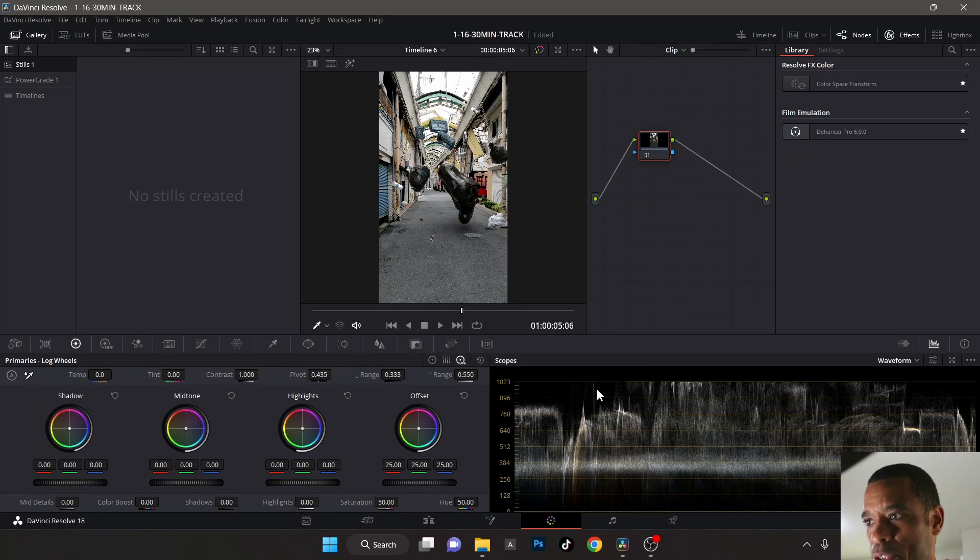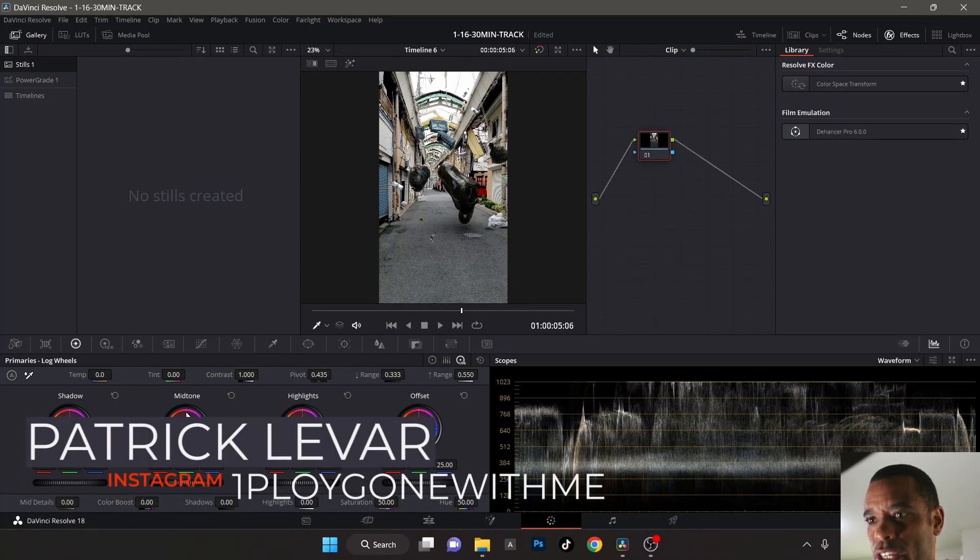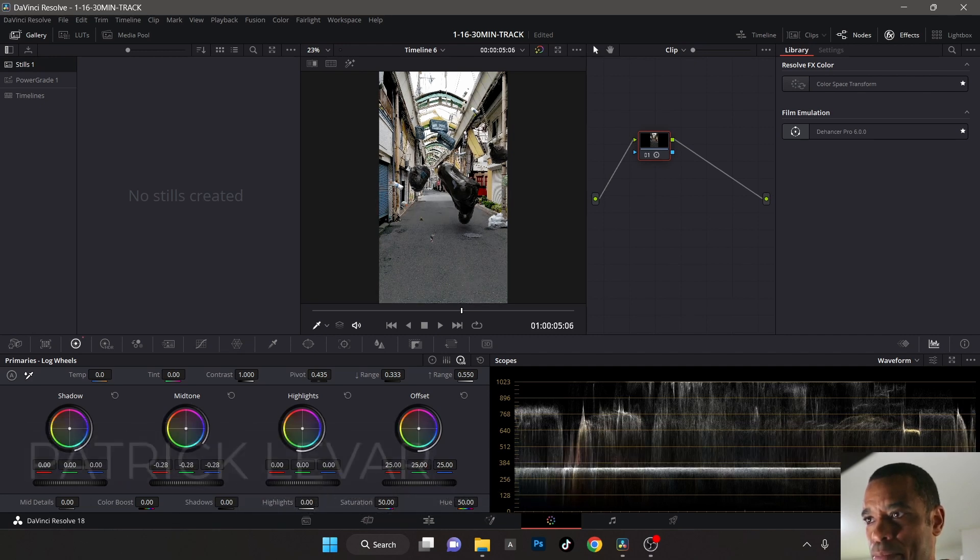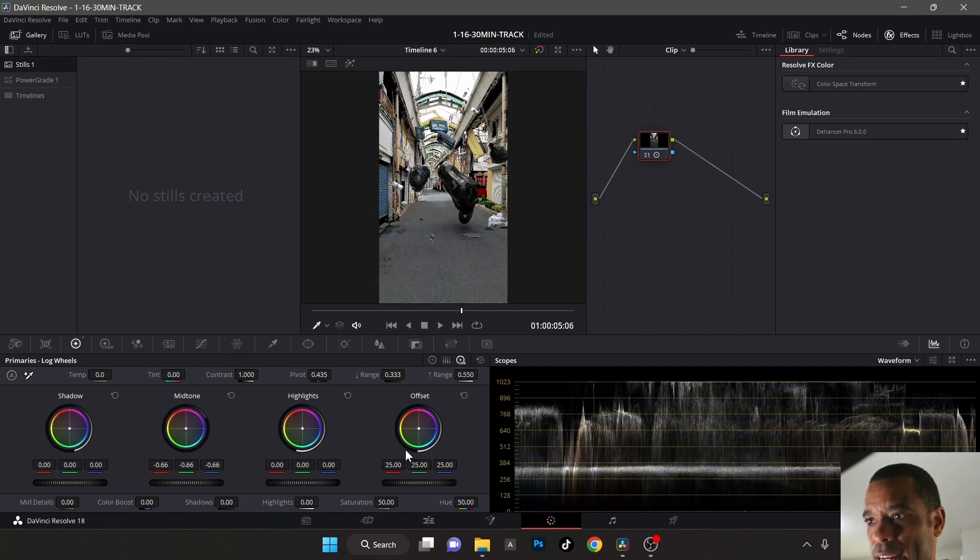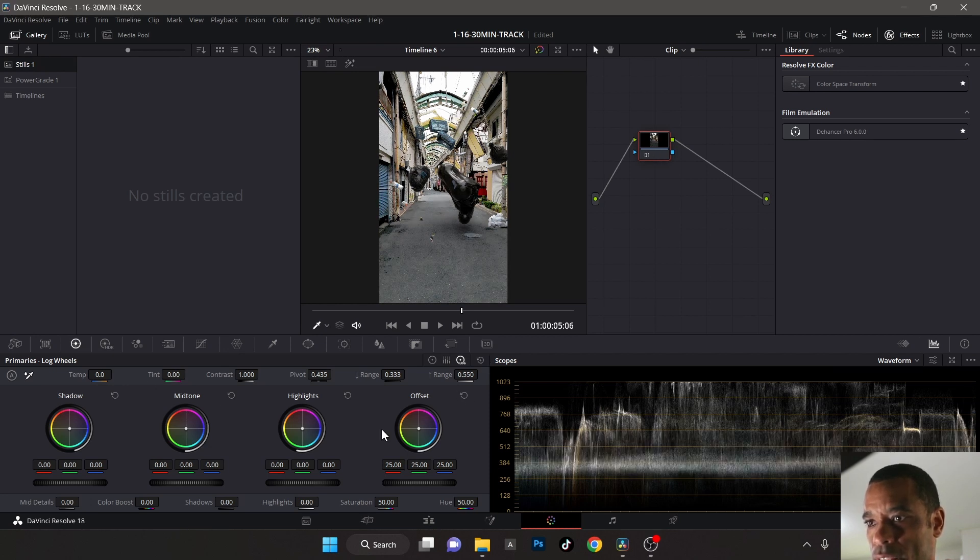Now we're in the color window space. Look at this - we use EXR so we have so much data that we can control. Literally, I can bring my mid-tones down, I can bring them up. I got a lot of control here, right? Let me reset all of those again.